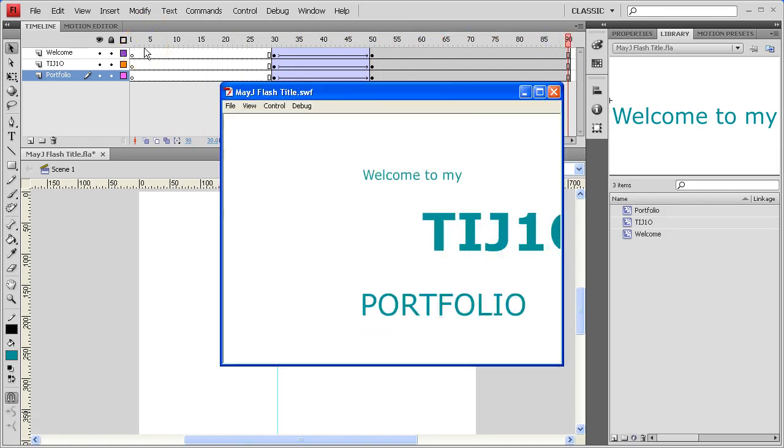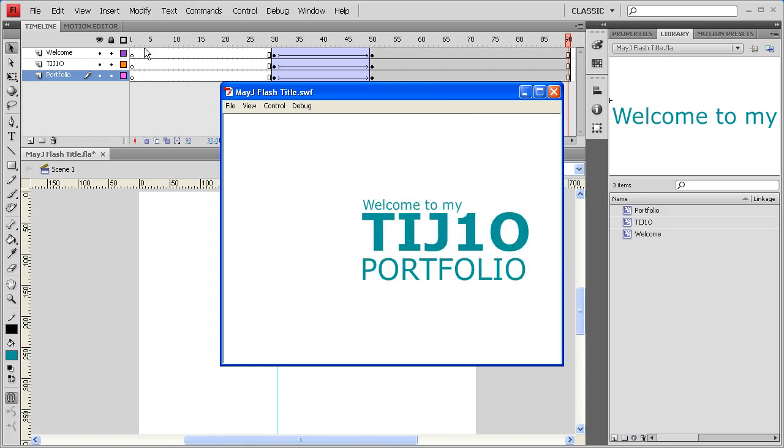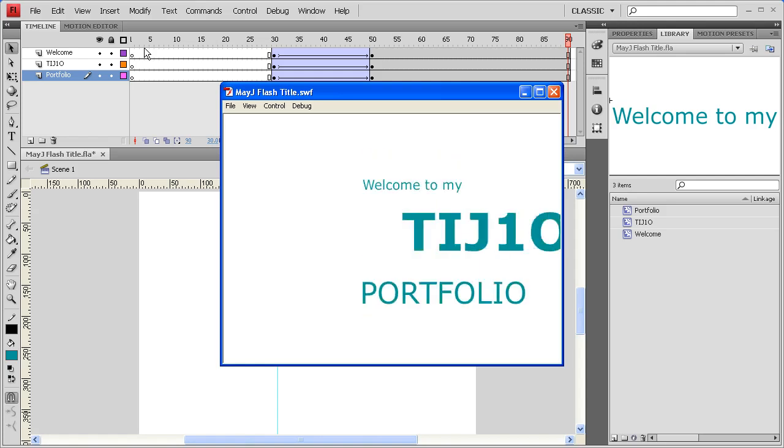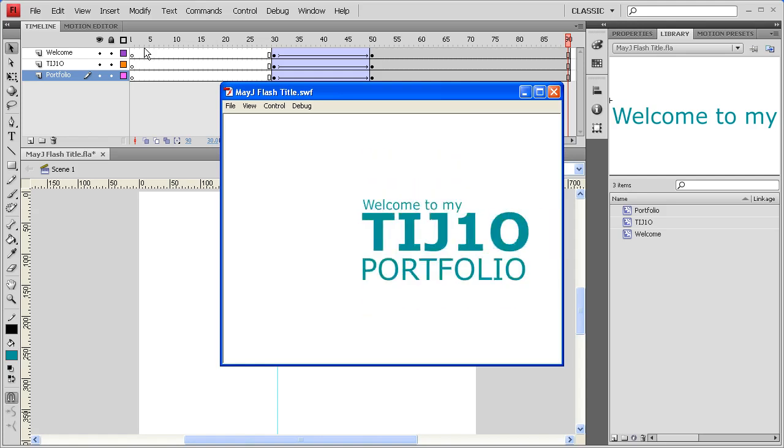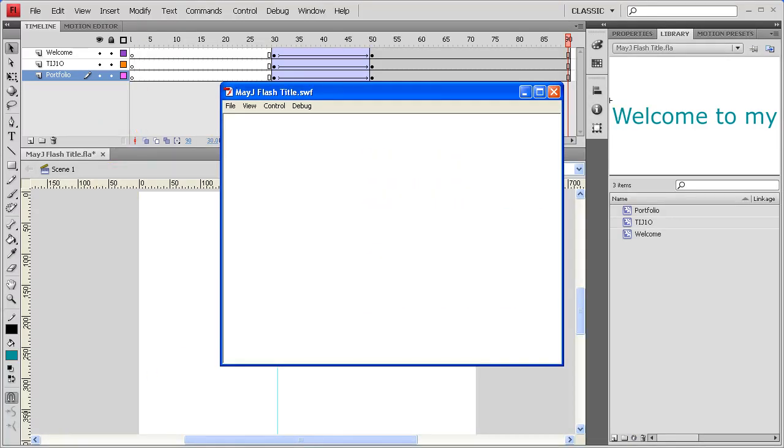There's your animated title that stays in place long enough for you to look at. Good luck. Give it a try for yourself.